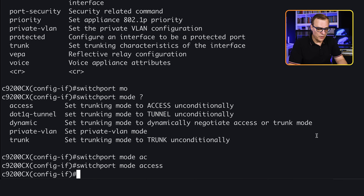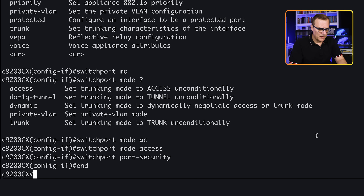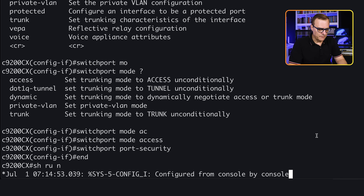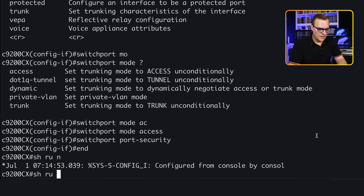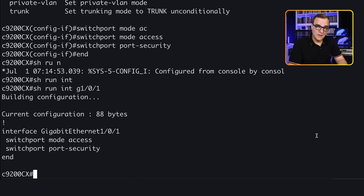So 'switchport mode access'. I'll try the command again — 'switchport port-security'. Notice that's now been enabled. 'Show run interface gigabit 1/0/1' — we can see that the port is an access port and that port security is enabled.